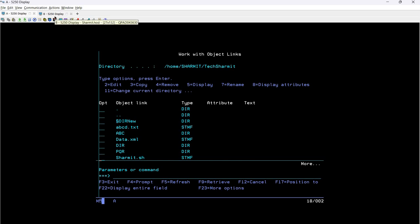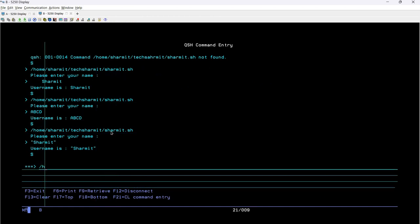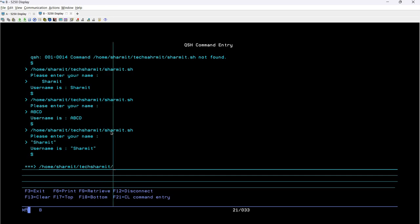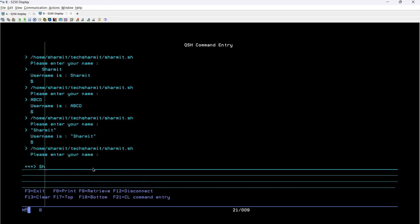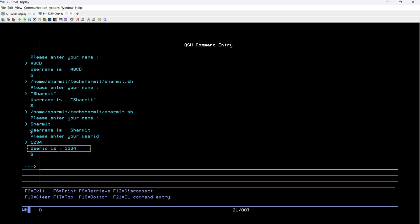Always save and exit both, otherwise it may give an error. Press F3 twice for save and exit, then rerun the script. It asks for the name — I enter sharmit. It then asks 'Please enter your user ID' — I enter 1234, press enter, and it prints 'User ID is 1234' and 'Username is sharmit'. Also note these are case-sensitive things.